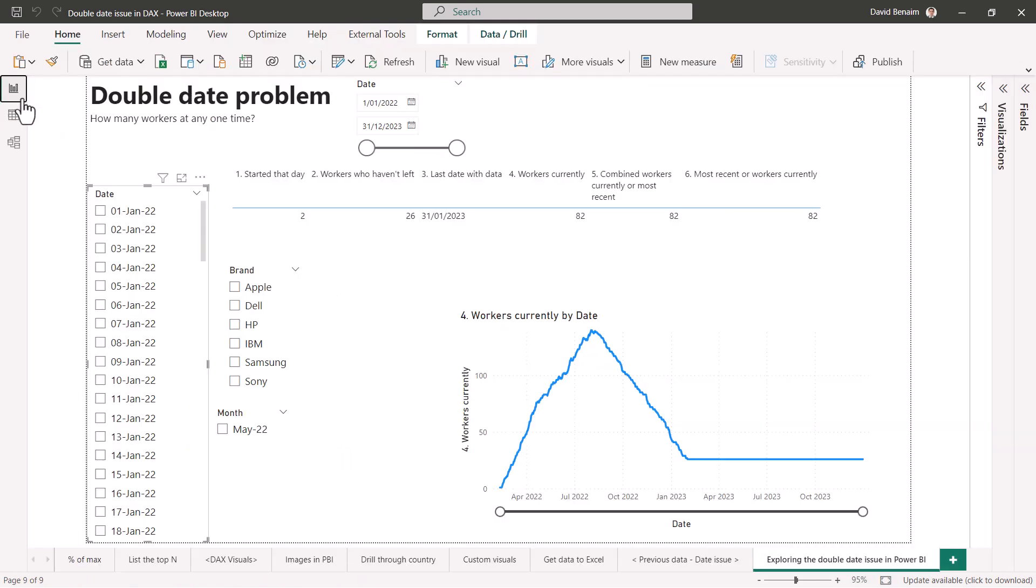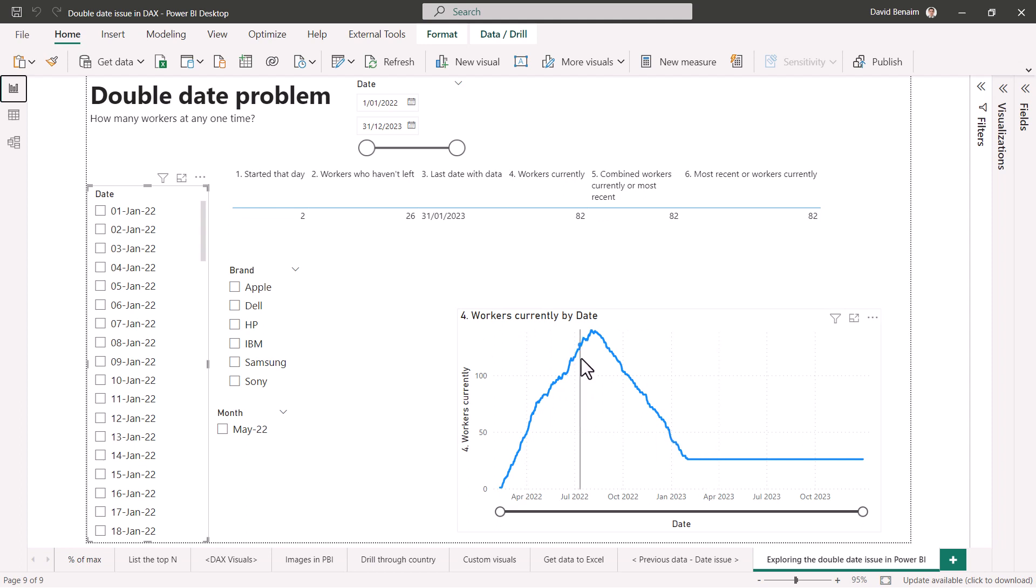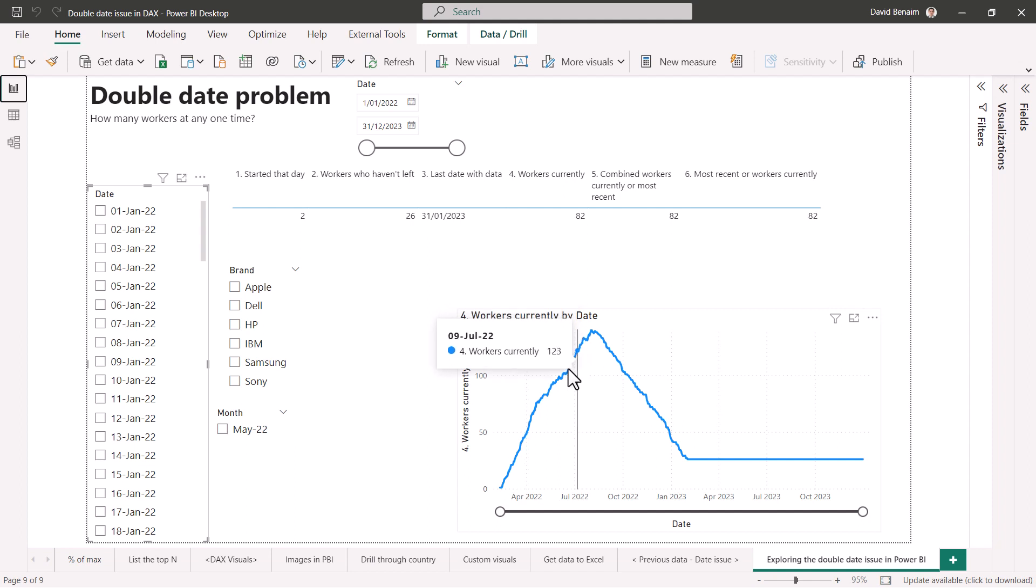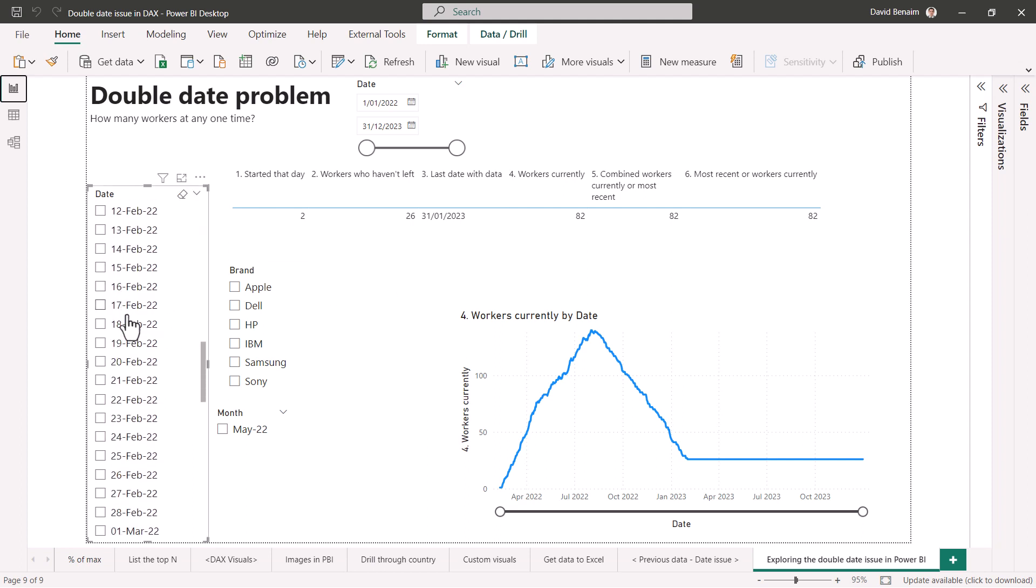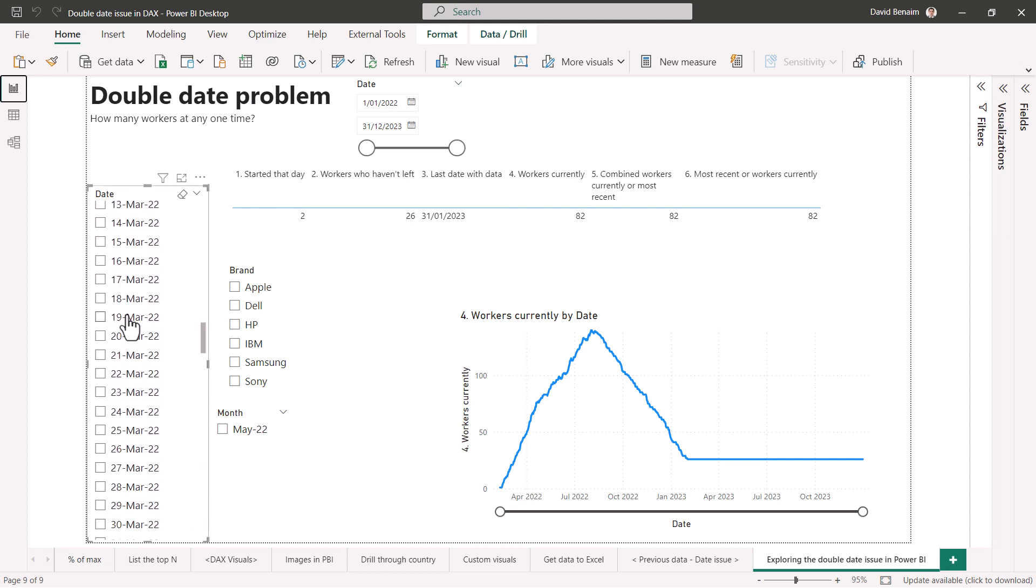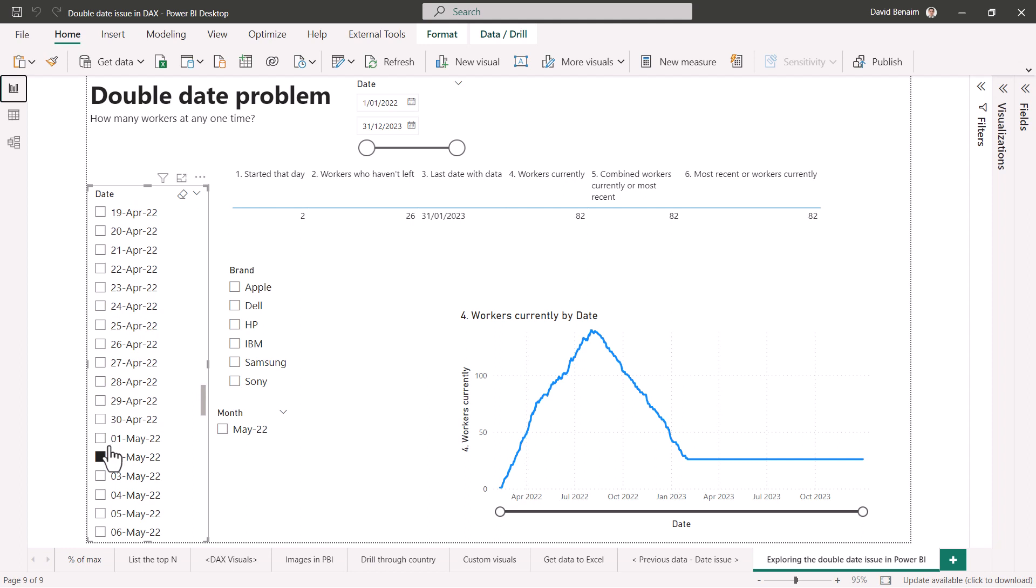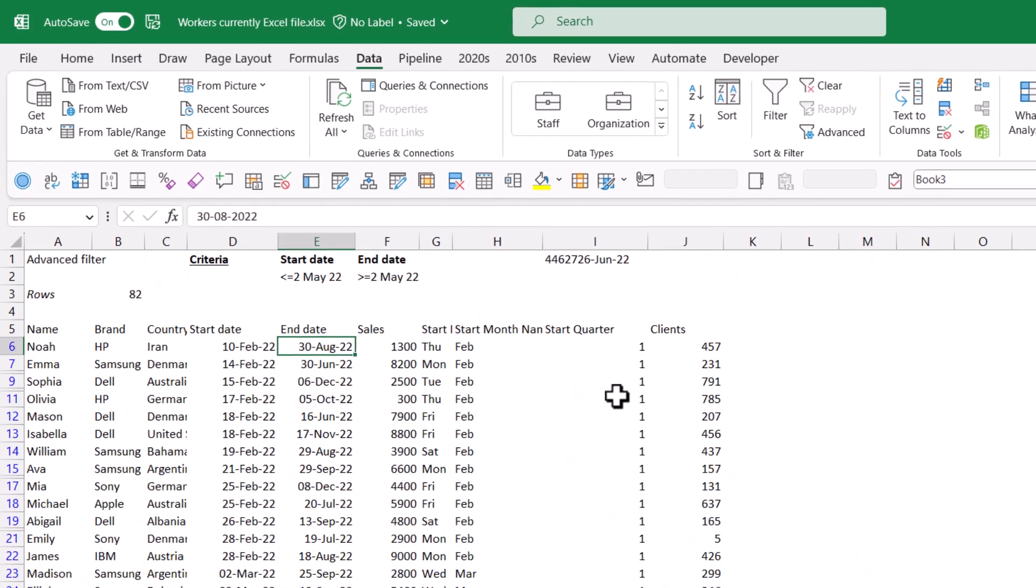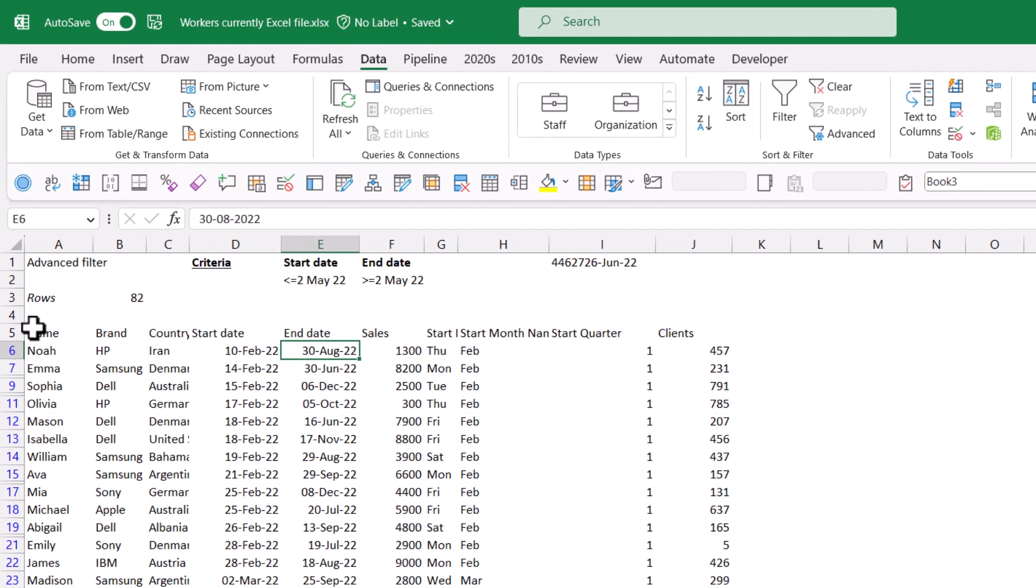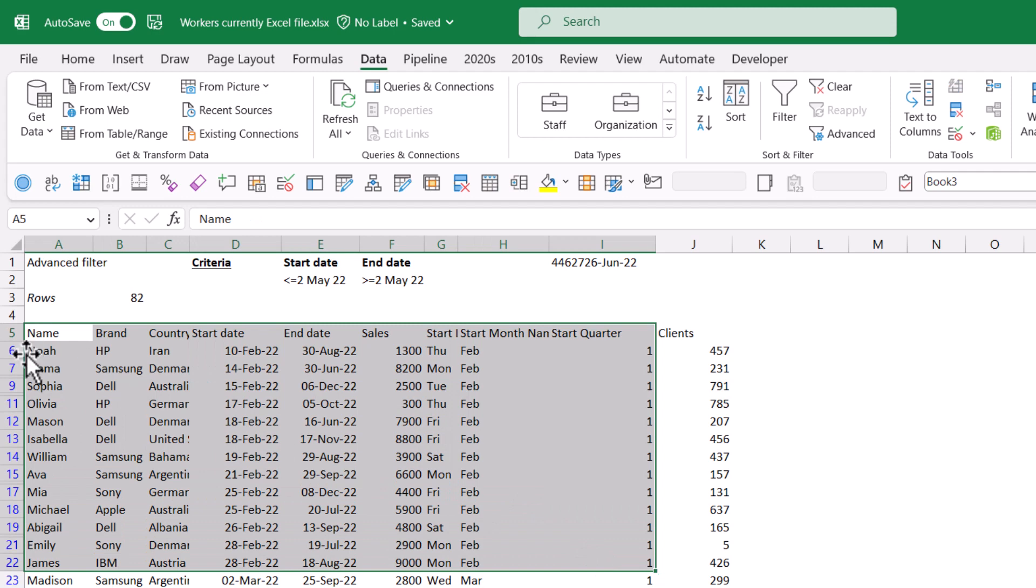Here I have what the data would look like with the measure that we're going to end up building. The workers currently to date, at one point it goes up, usually goes up and then down, but there are some points where it goes down in the middle. Now we have different filters that we're going to allow for this. Here I'm going to say at the 2nd of May, I want to know how many there are. There are 82 workers currently. I'm going to prove that by going into Excel before we go into this.